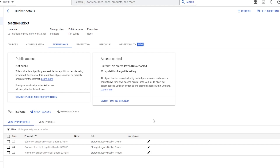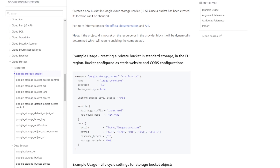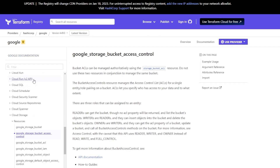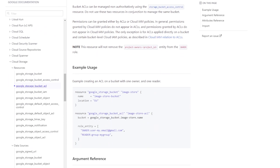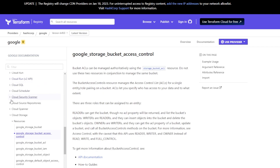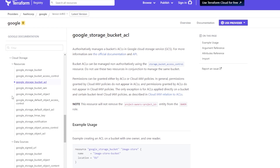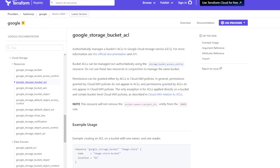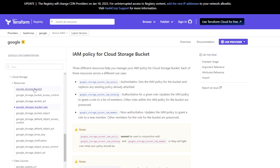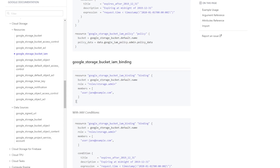Now we're ready to start controlling who has access to our bucket and its objects. Looking at the Terraform documentation, we've got a lot of resources: bucket access control and bucket ACL. It's worth noting we can only use access control resources when uniform access is not enabled. When uniform access is enabled, we have to control access to the bucket through IAM. For this example, I'm not going to use any custom-written policies — I'll just use a default role.